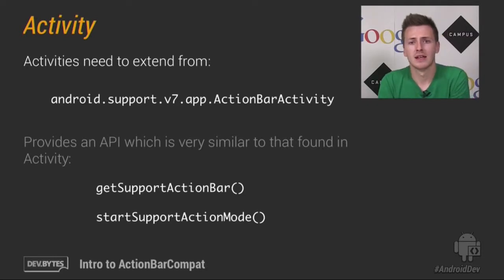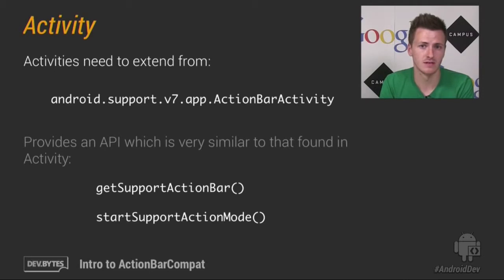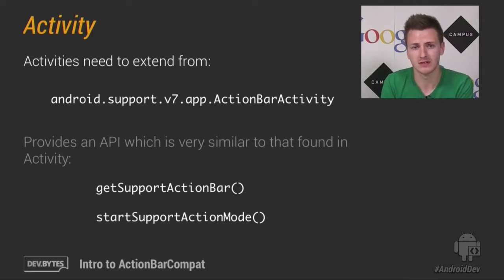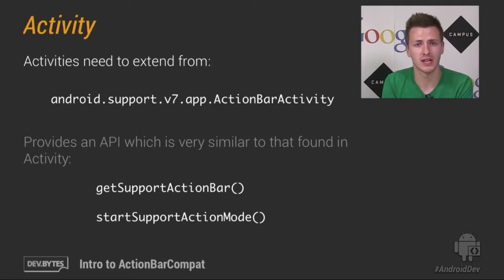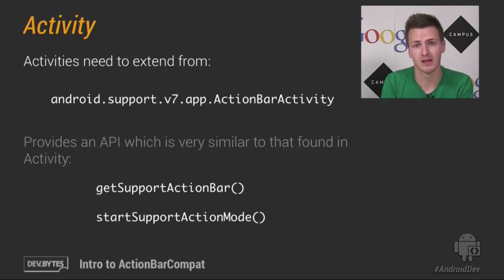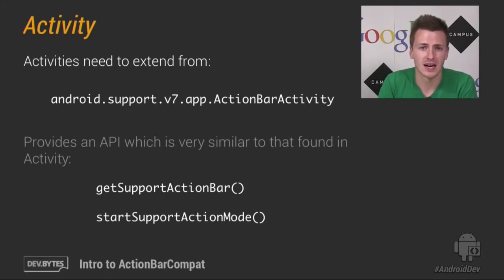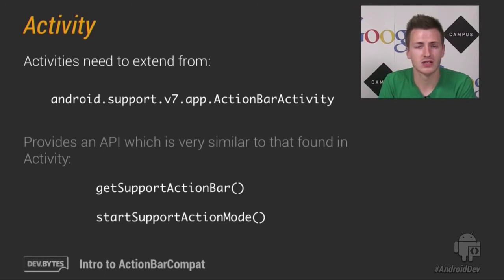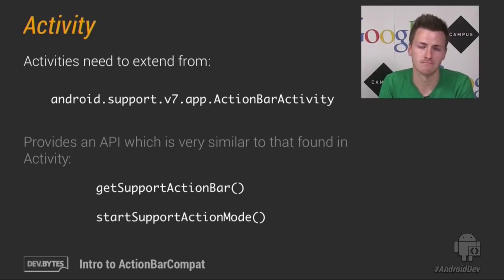Now as I mentioned earlier, the API we've tried to add to ActionBarCompat is very similar to that of activity in later releases of Android. So we have a getSupportActionBar method, which will return you an ActionBar, which has a near identical API to that ActionBar available in Honeycomb and ICS. So you can add tabs, change the navigation type, or change the home item to act as up navigation.